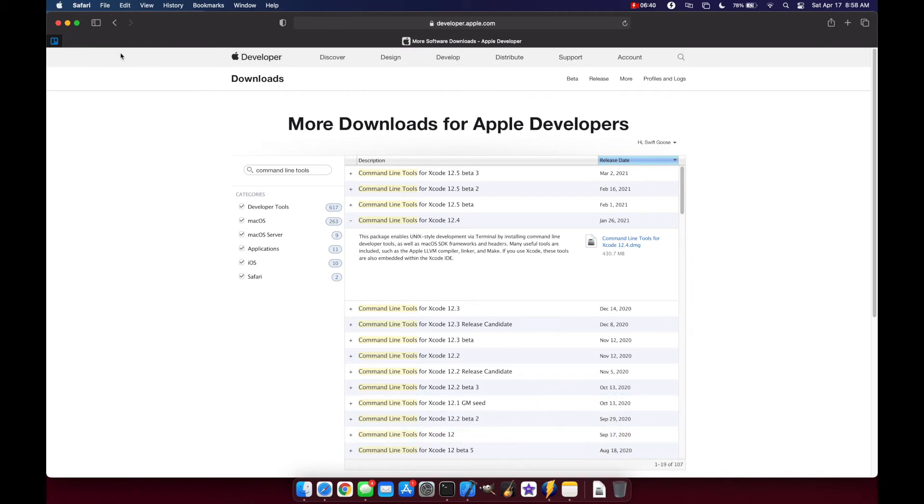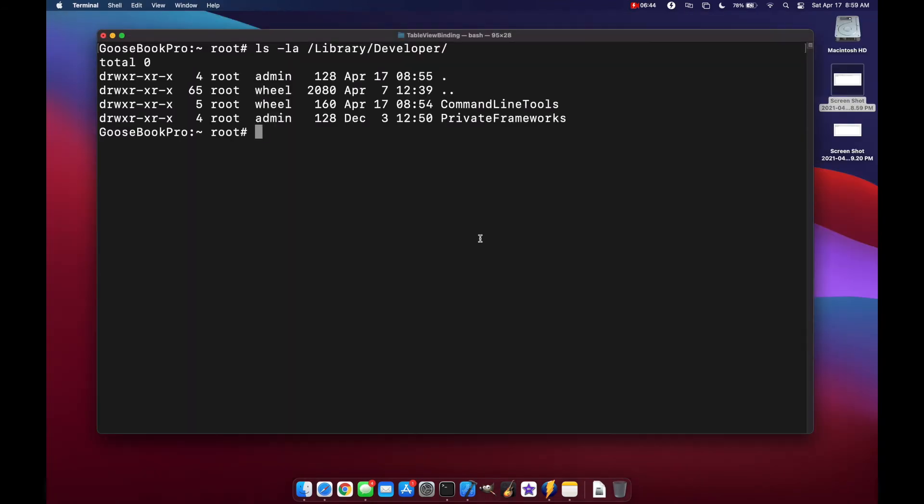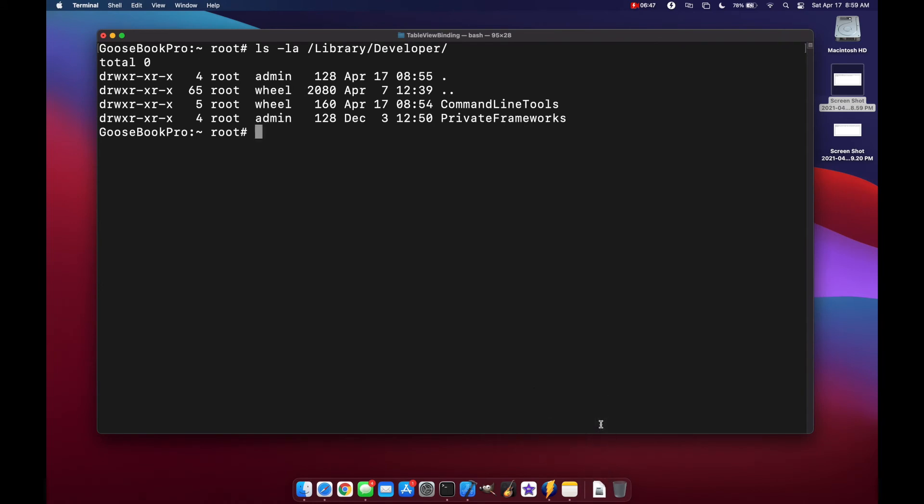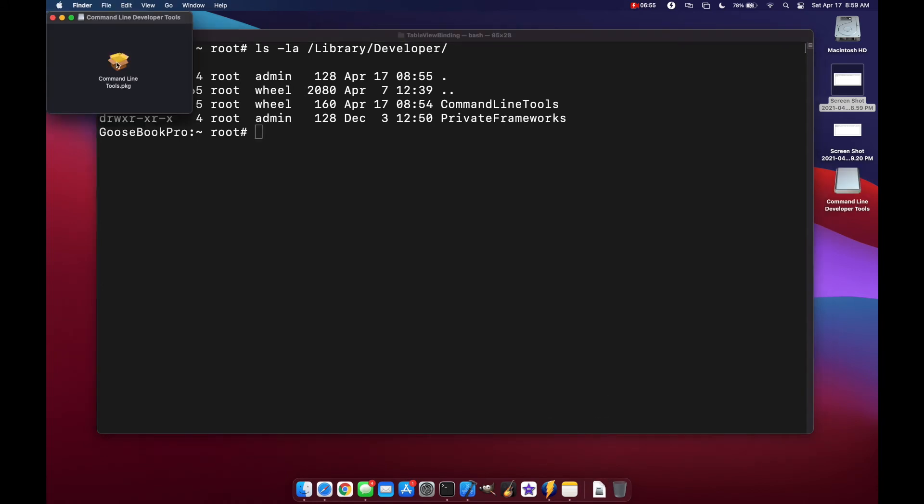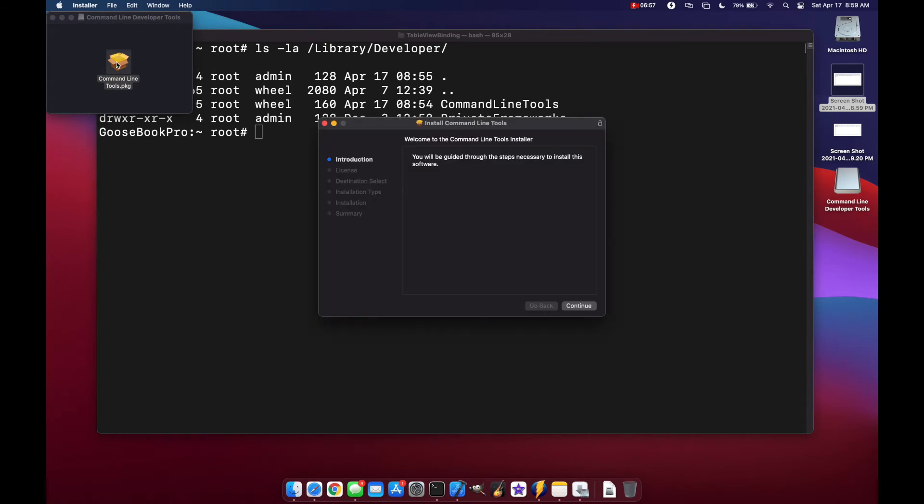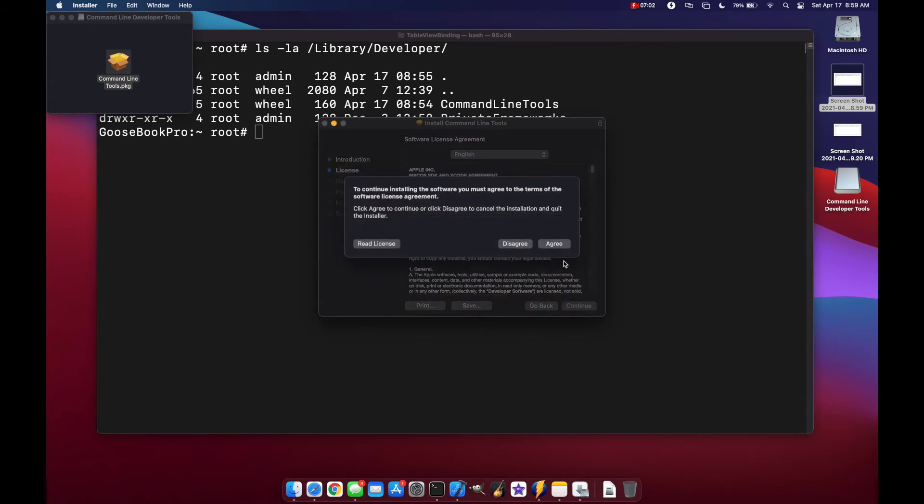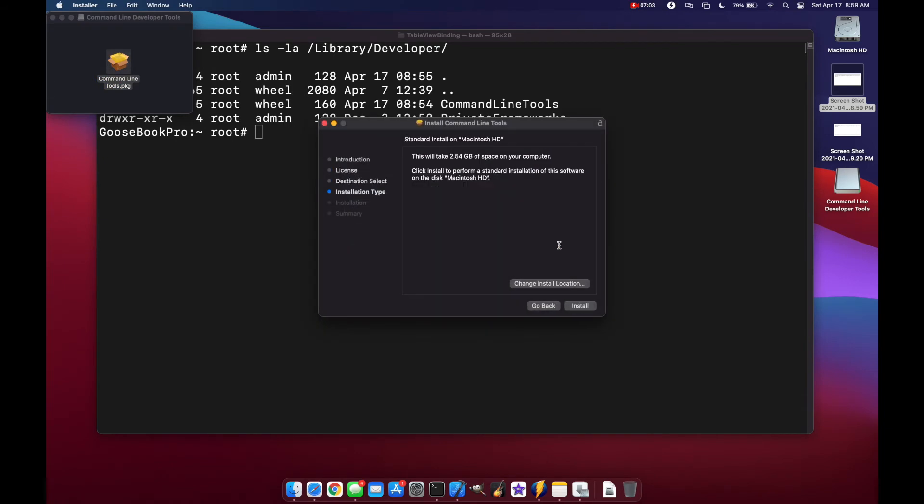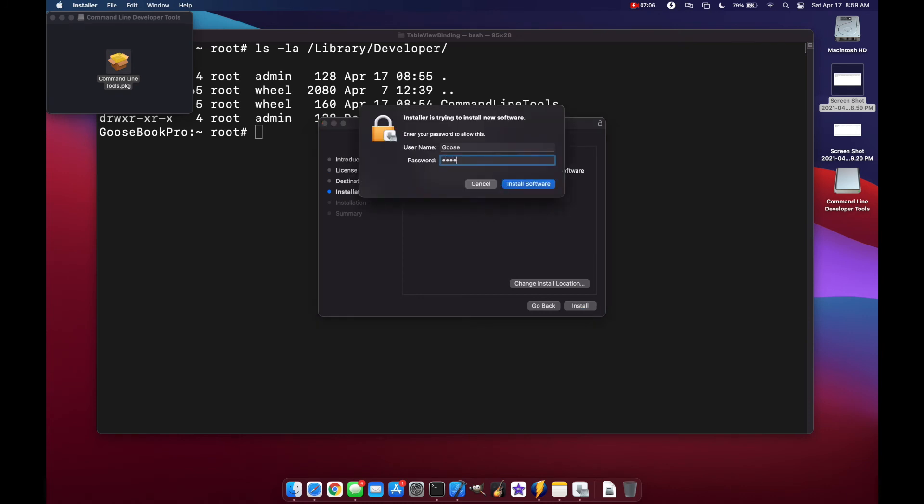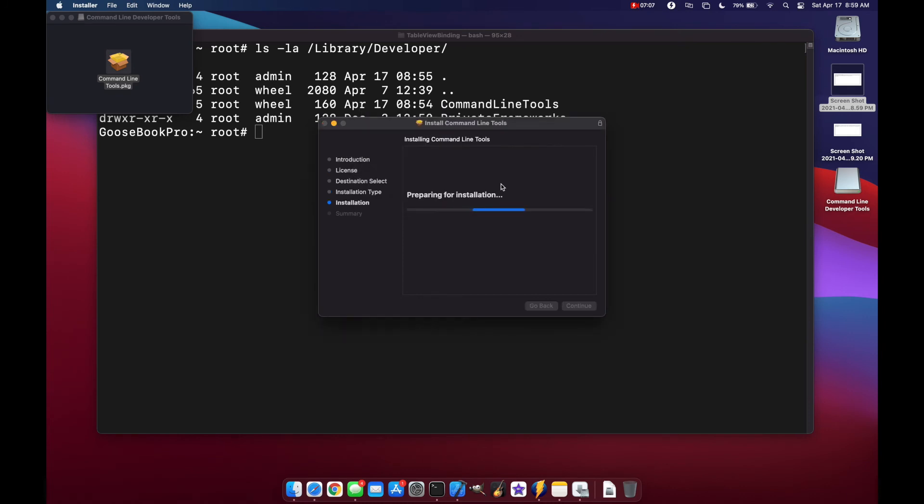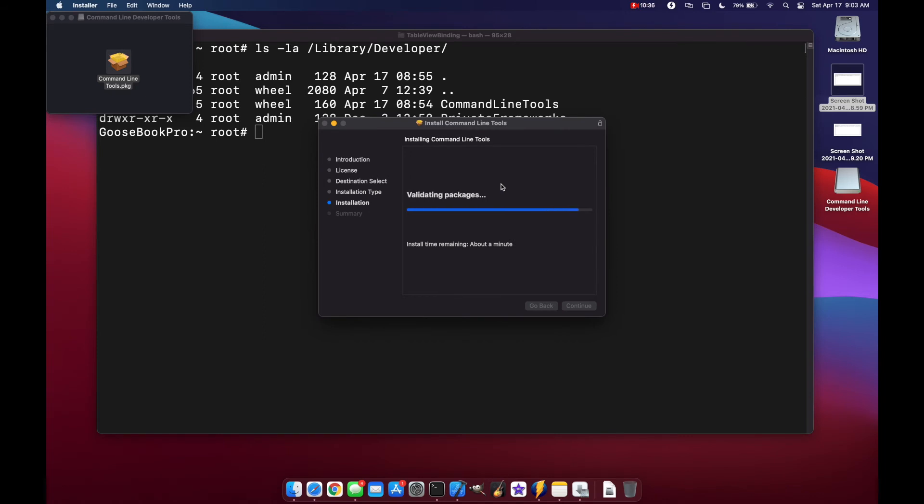Let's close this window for now. And let's go to our DMG here. And now we just install the package like usual. Continue. Install. Installation is successful. Close.